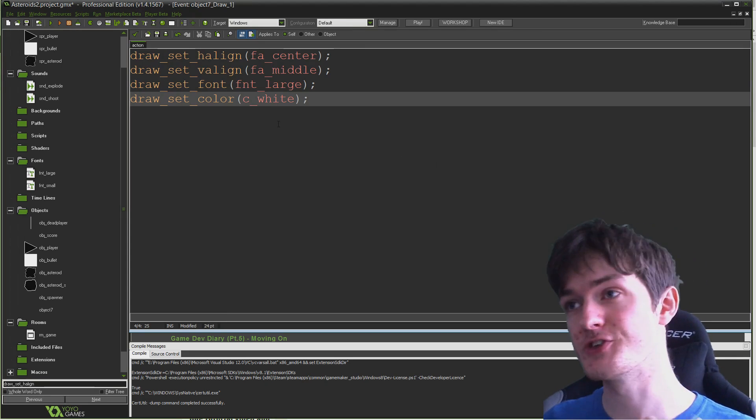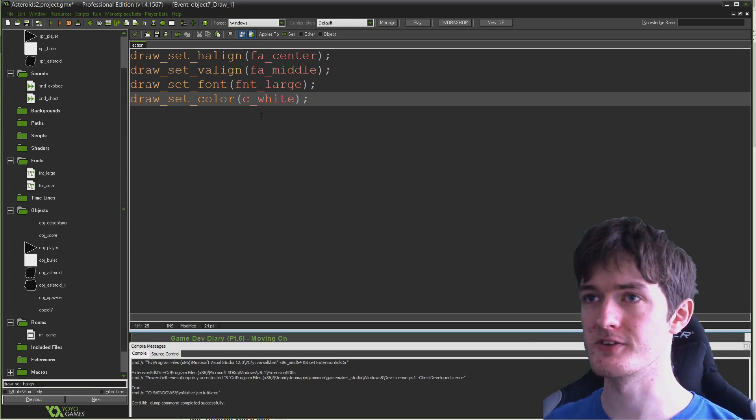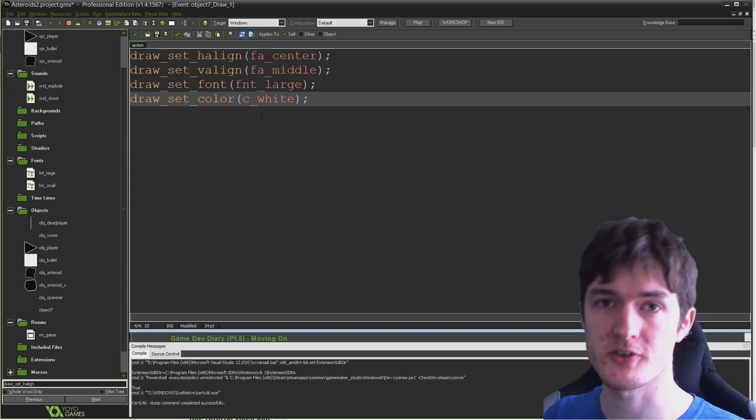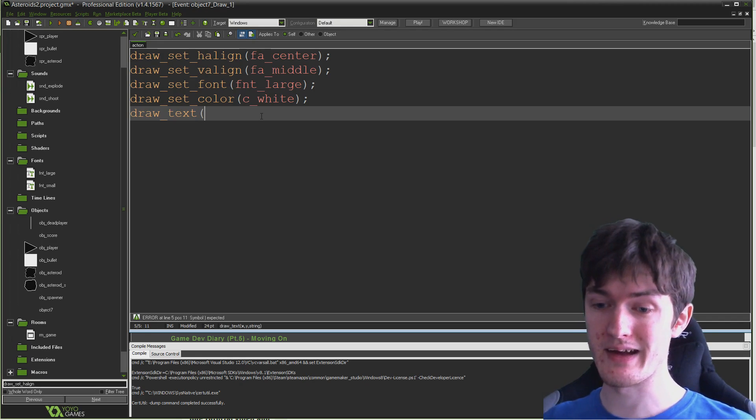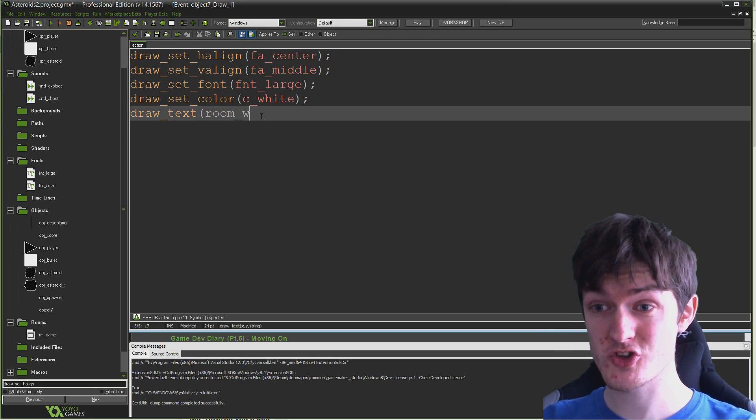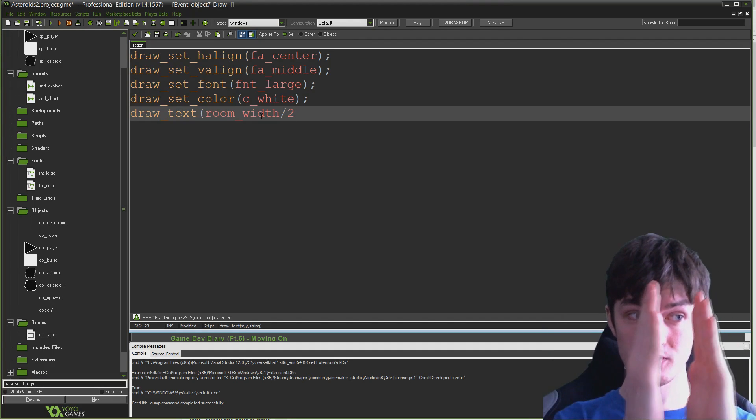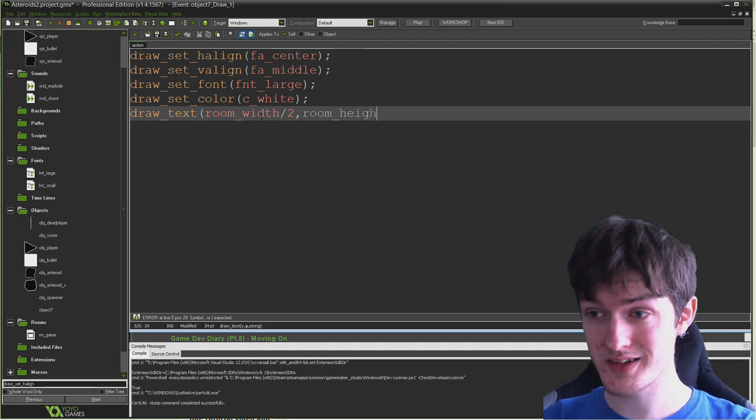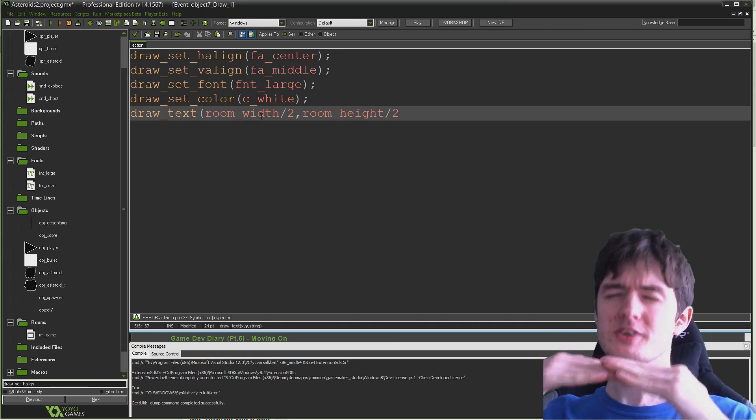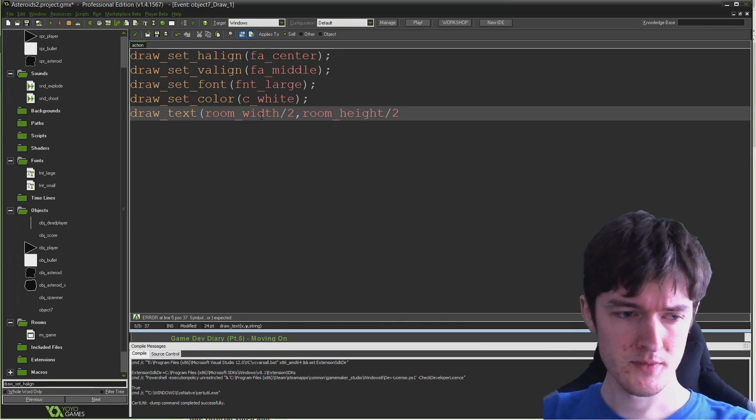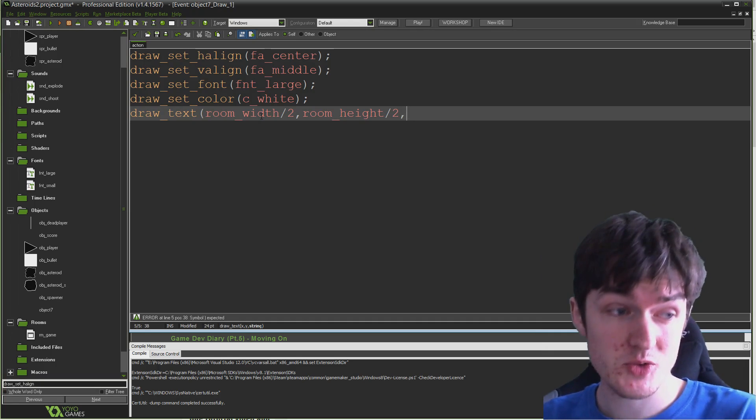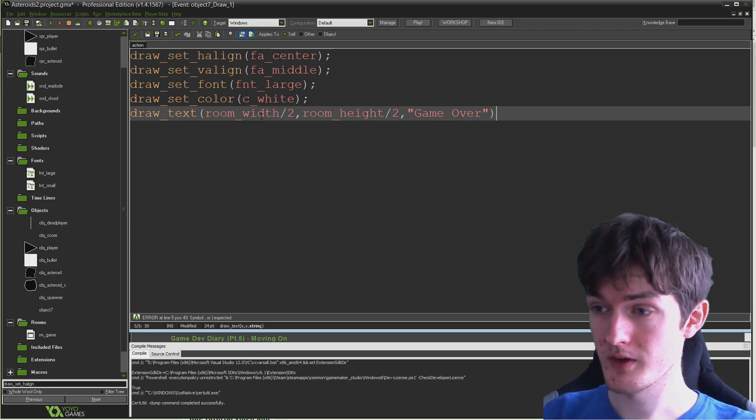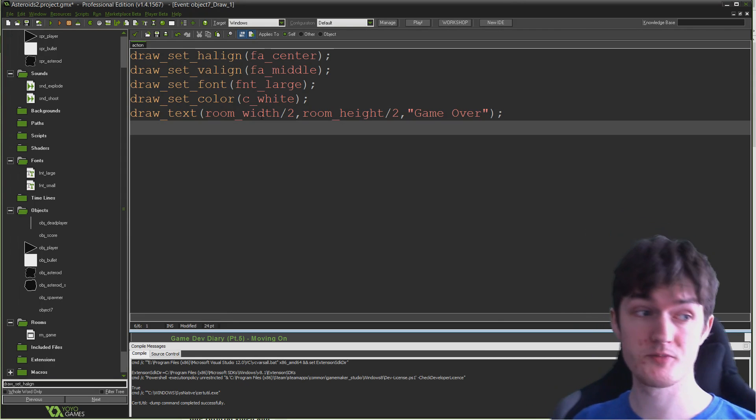There's a bunch of simple constants for setting colors which are generally c_ and then the name of the color. You can also set colors using RGB values and things like that, but that goes beyond the scope of this tutorial. After that, all we need to do is actually draw the text to our screen. I'm going to say draw_text, and we need to provide the x coordinate which wants to be in the center of our room. Room_width divided by two, room_height divided by two, dead center of the room. Then the actual text we want to draw is going to be GAME OVER.